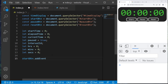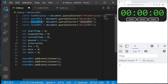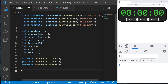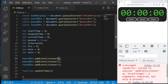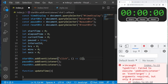We're going to add event listeners to each of our buttons — start, pause, and reset. We'll use `addEventListener` with a click event and an arrow function expression for each button. Then we'll declare a function to update our time: `function updateTime()`.